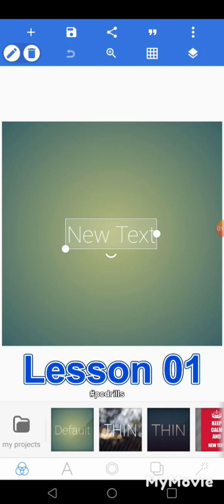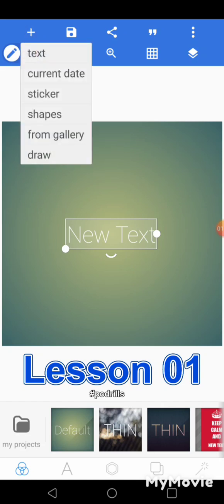Let's start with the icons at the top. The first icon at the top left is the plus icon. This plus is to add. Click on the icon and it gives you other options. So if I take the first one, the plus, you have: text, current date, sticker, shapes, from gallery, and draw. Text is to insert a text — by default you can see the page already has 'new text'. Current date puts a date. Sticker gives you all those stickers.